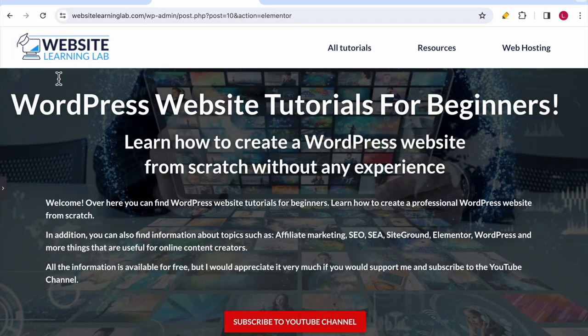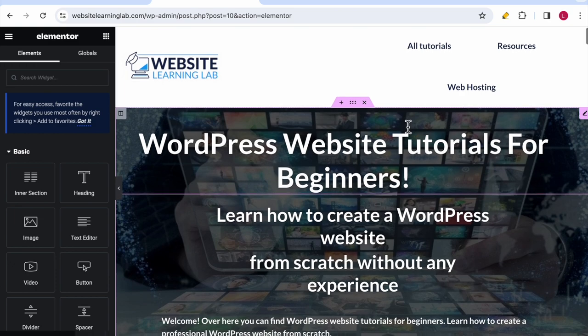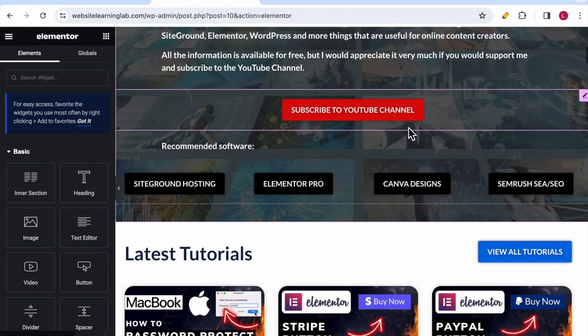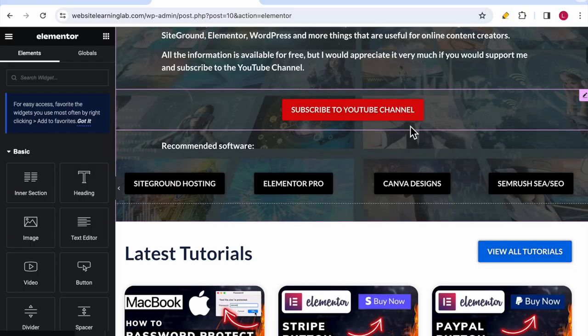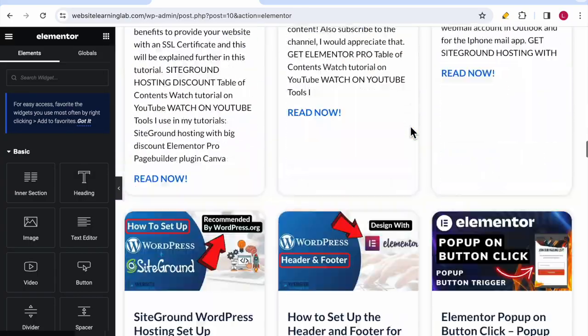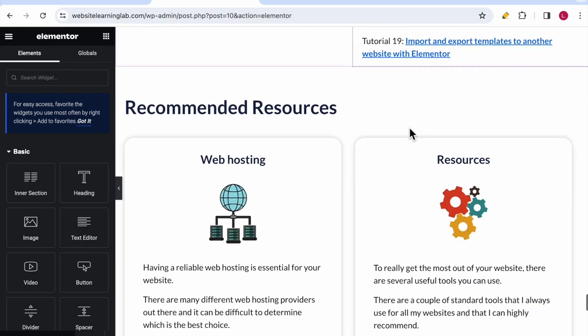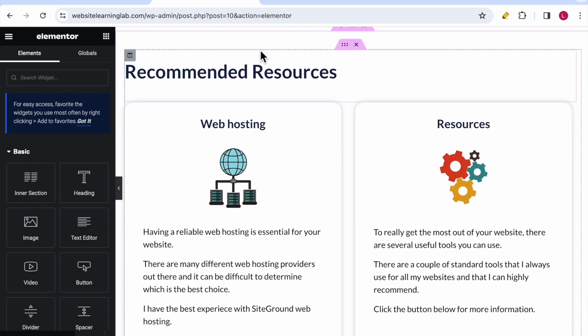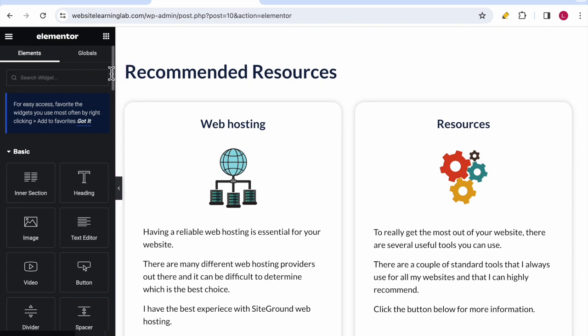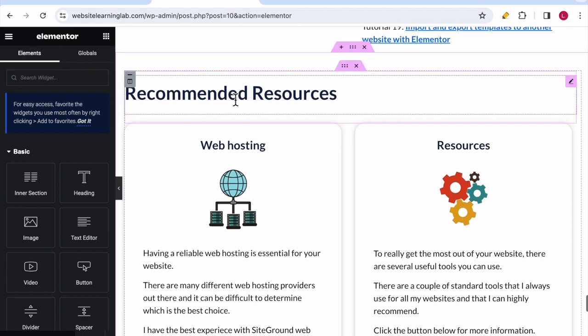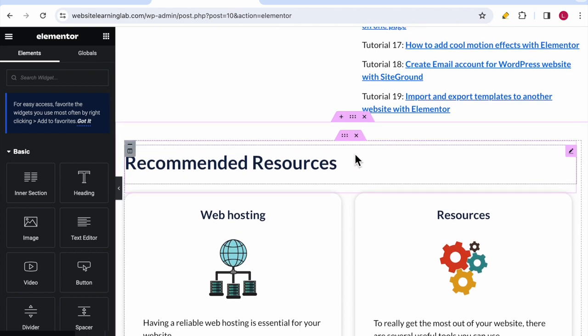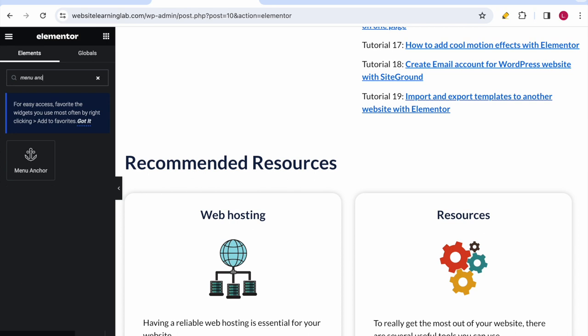You can see the home page of my website inside the Elementor editor. The steps are very similar to the one explained in the video on how to add the anchor link. Go to the section or location where you want visitors to be directed after they click the anchor link. In this example I want to set it to recommended resources.